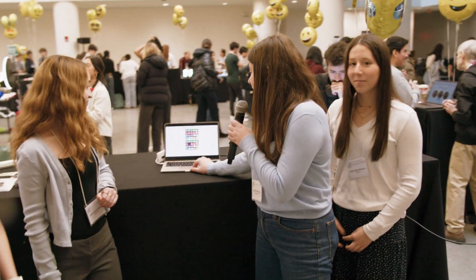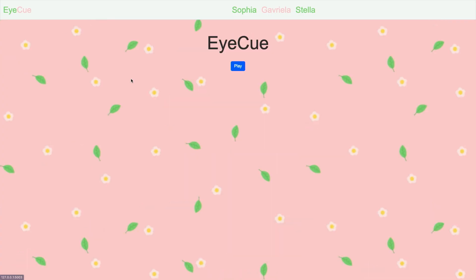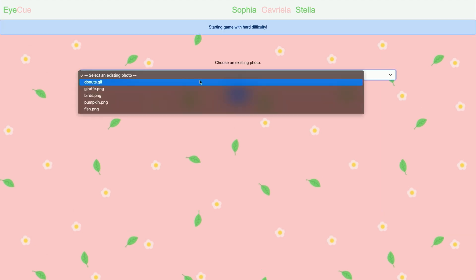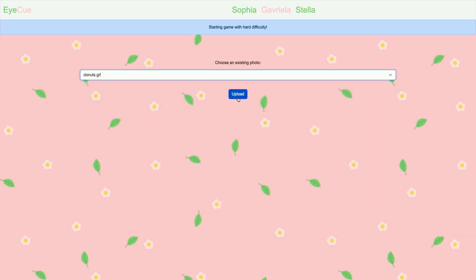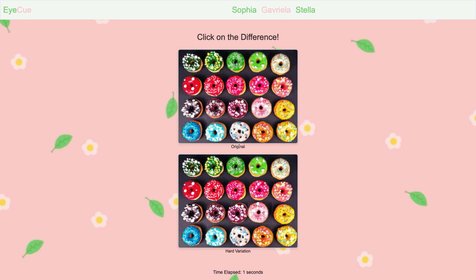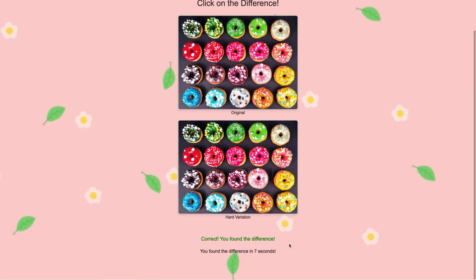So if you want to challenge yourself, you can restart, hit play, hard, and then go back to donuts and upload. Now it takes a little more focus, but you can see these donuts are a little bit closer together, and so if you click there, you found the difference.